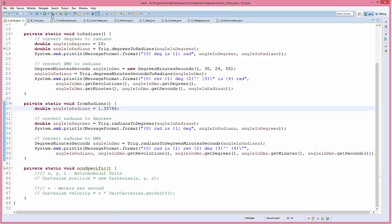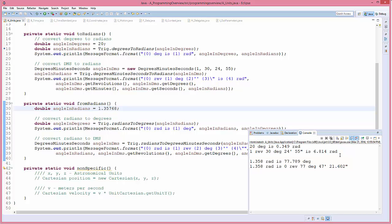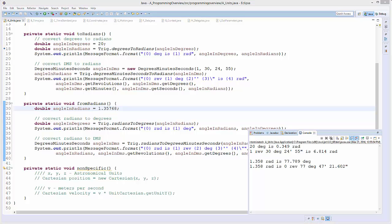Let's run the code and look at the answers. So 20 degrees is 0.349 radians, and one revolution, 30 degrees 24 minutes 55 seconds is 6.8 radians. In the 'fromRadians' case, 1.358 radians is 77.79 degrees, and that same value is expressed in degrees-minutes-seconds as well.